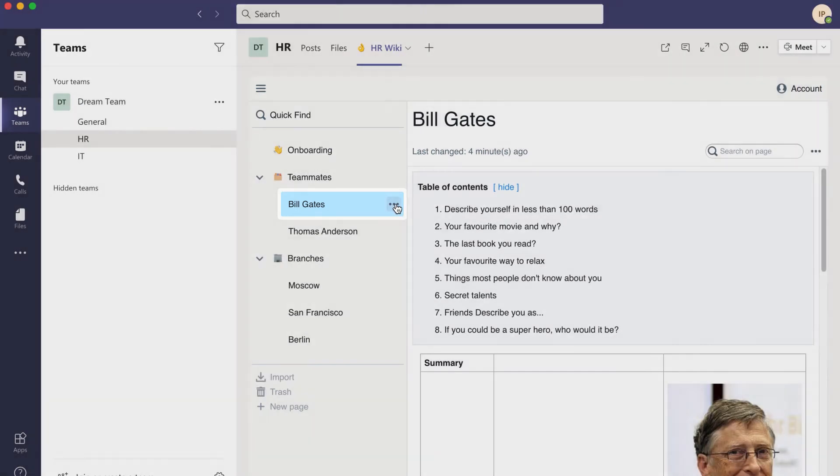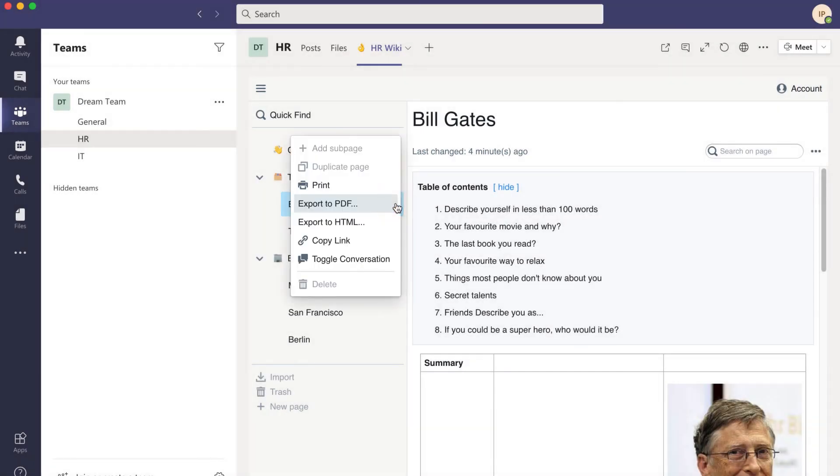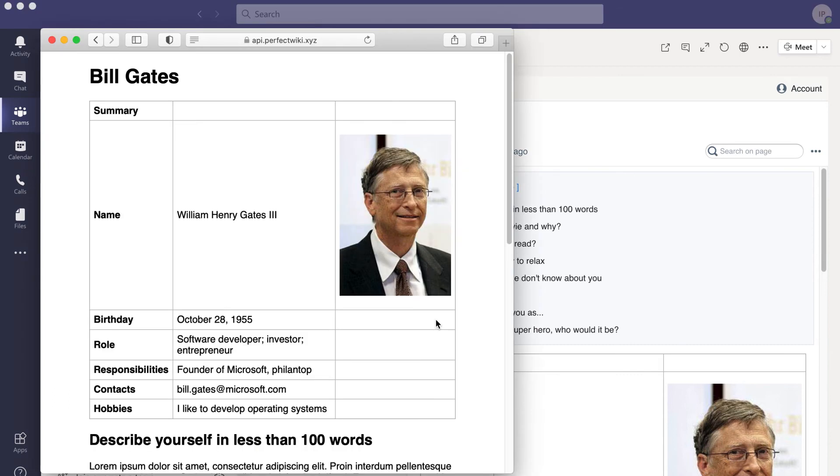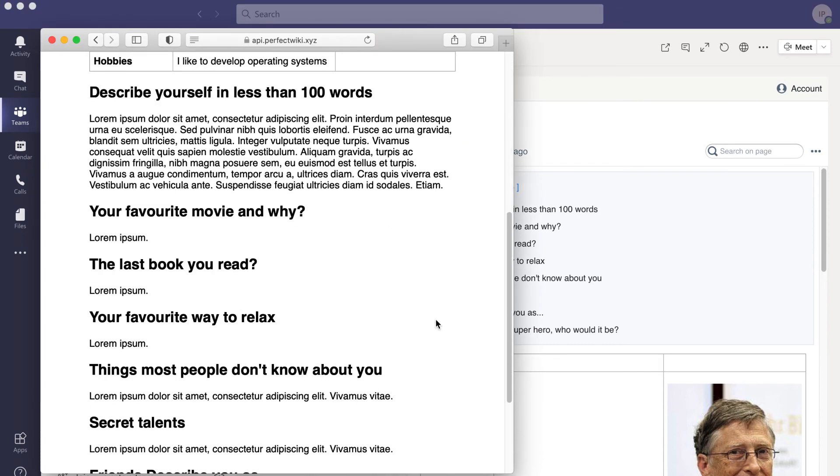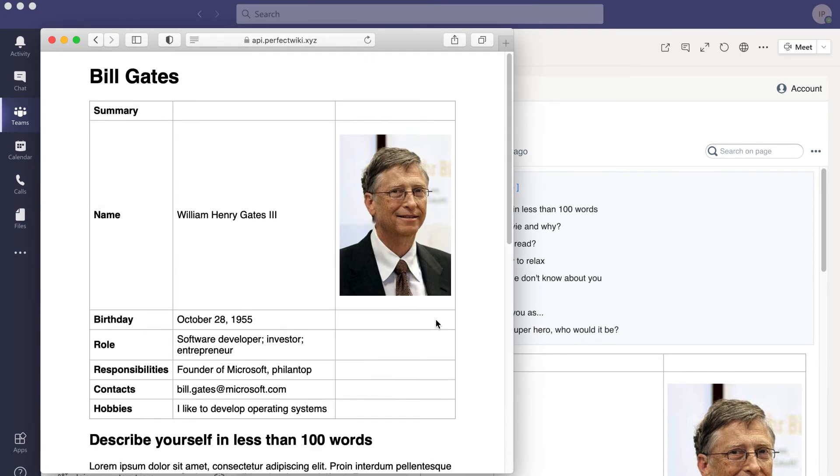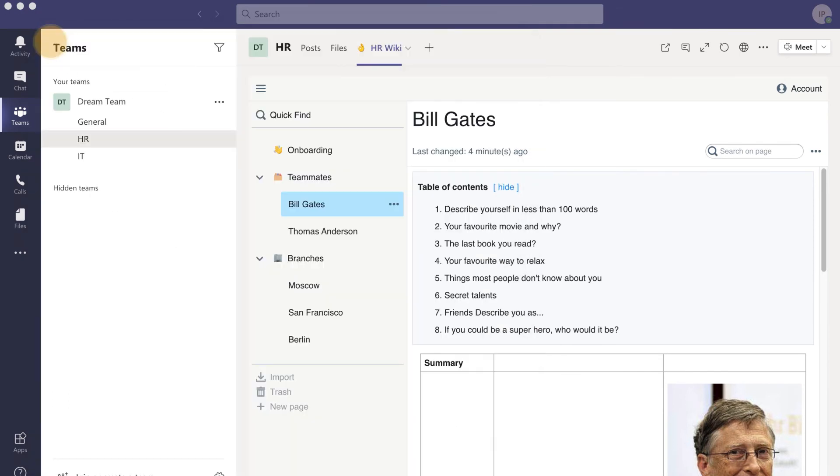You can share your data with users that are outside Microsoft Teams. Print Wiki pages, export to PDF, or just share a public link to the HTML version.